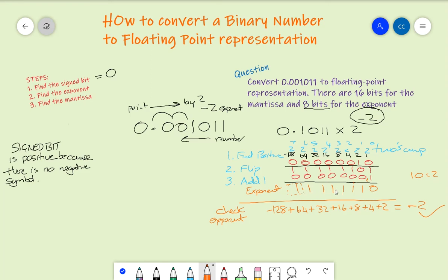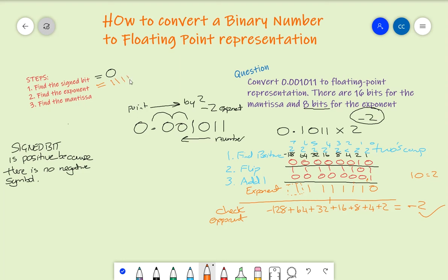So we can now record the exponent in our answer as 11111110. We know the sign bit, we know the exponent — we just need to deal with step 3, which is the mantissa.